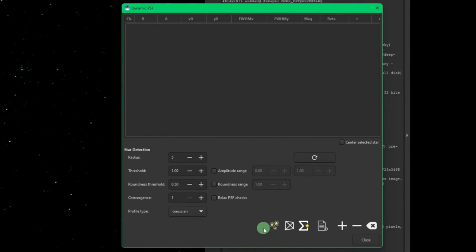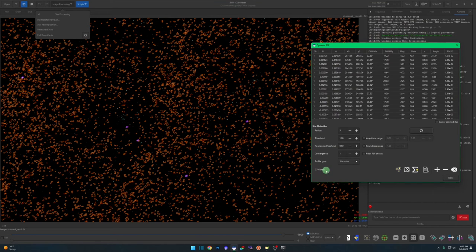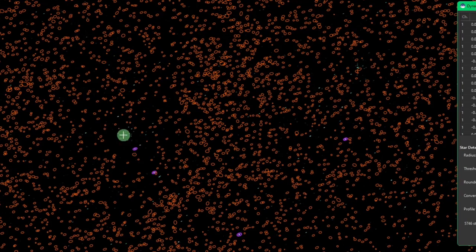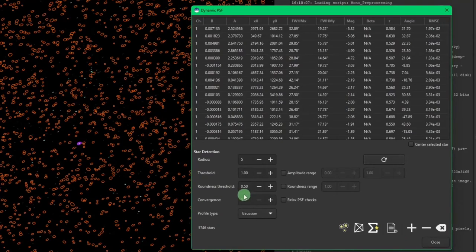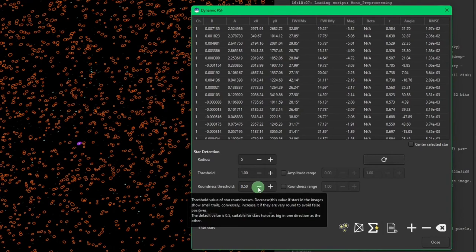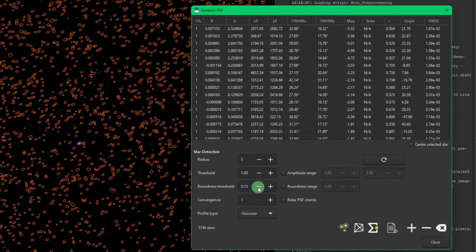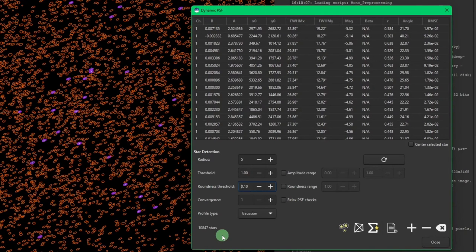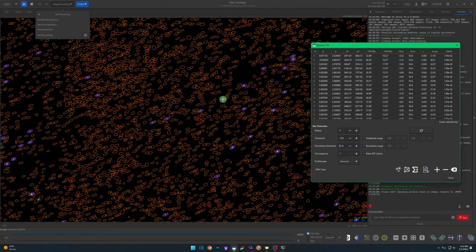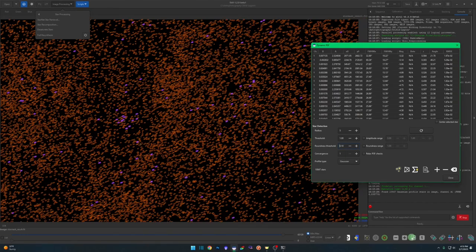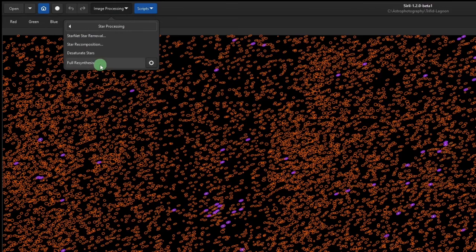We're going to leave it in Gaussian — play with the profile type if you want, but this is the one that worked well for me. Hit the star detect button — it detected 5,746 stars, which isn't bad for stretched stars, but you can see how many it's missed. You can play with the roundness threshold to be less tolerant of roundness. I'll take mine down to 0.1 to make sure I get all the visible stars, then hit star detect again. Now it's detected twice the amount of stars, and zooming in you can see it's grabbed everything.